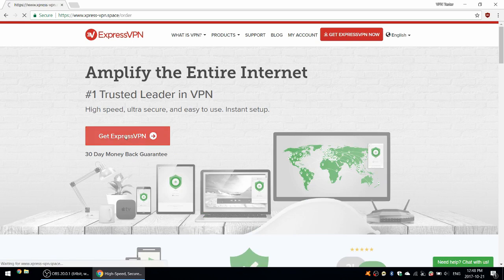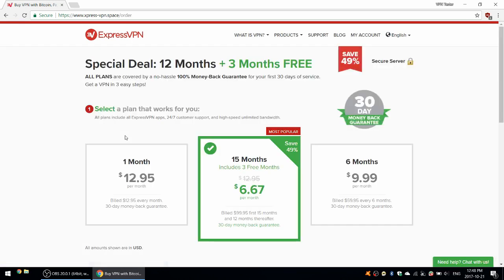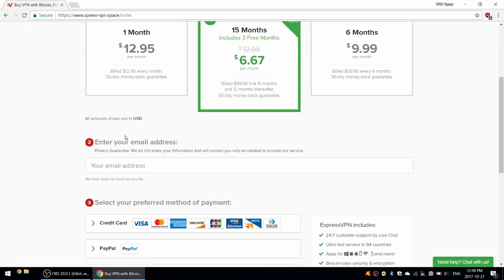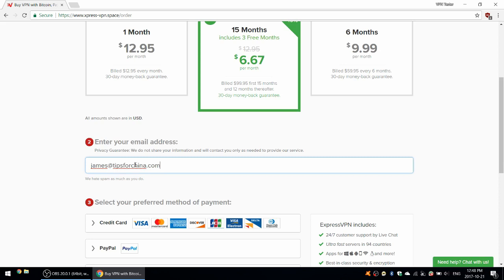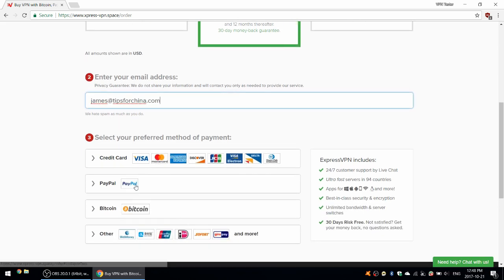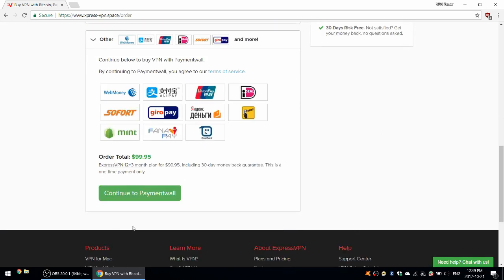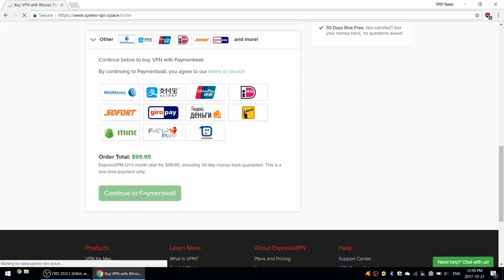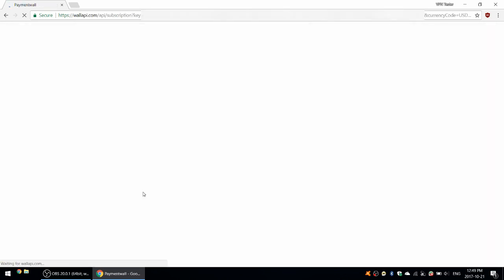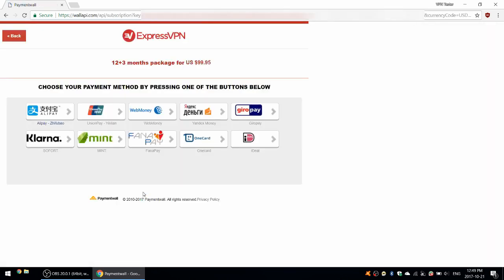Get ExpressVPN. 15 months for the price of 12 months. Enter your email address. James at tipsforchina.com. And I think I'm going to try to pay with Alipay because that's something that people in China usually have access to and would like to use. So I've went ahead and chosen Payment Wall to get the Alipay and UnionPay and the other payment options.